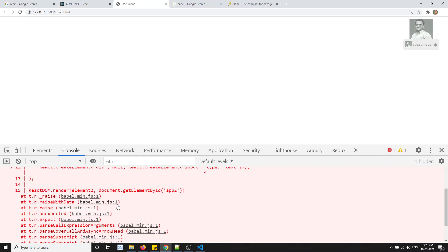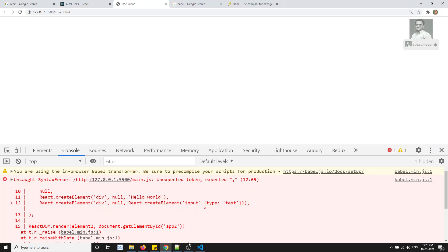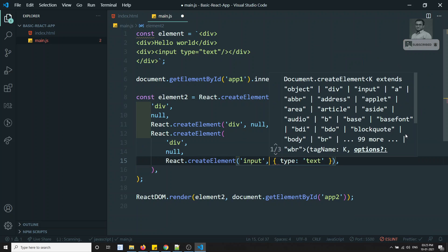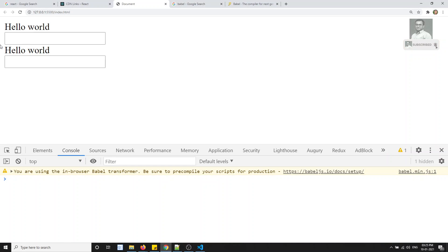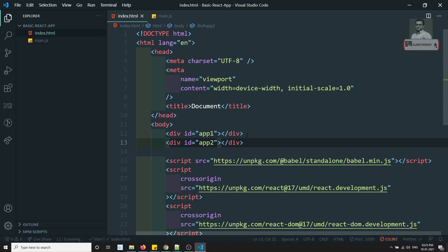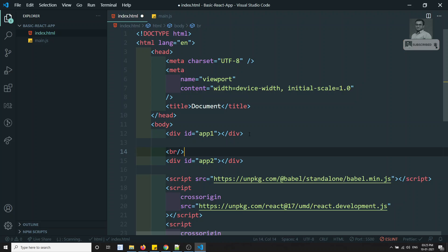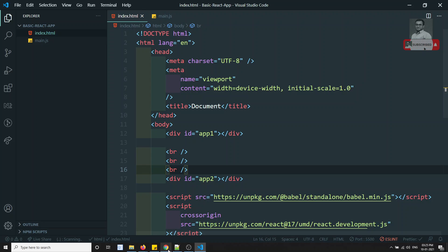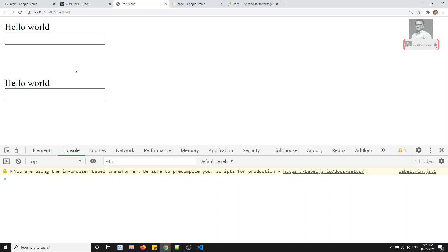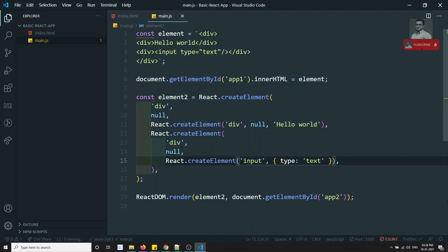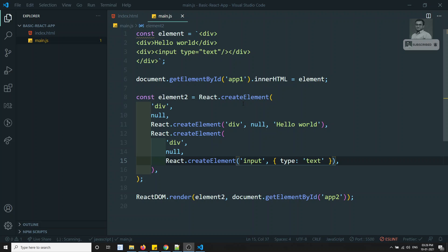If I check the output we are not able to see it — oh, we forgot a comma. Now if I check the output, we can see that both are looking one and the same. I'll add some labels so you have a reference: this one is the normal HTML example and this one is using React DOM with React.createElement.